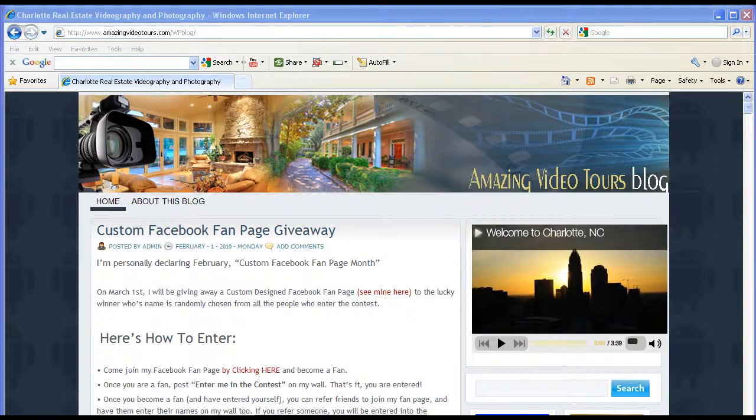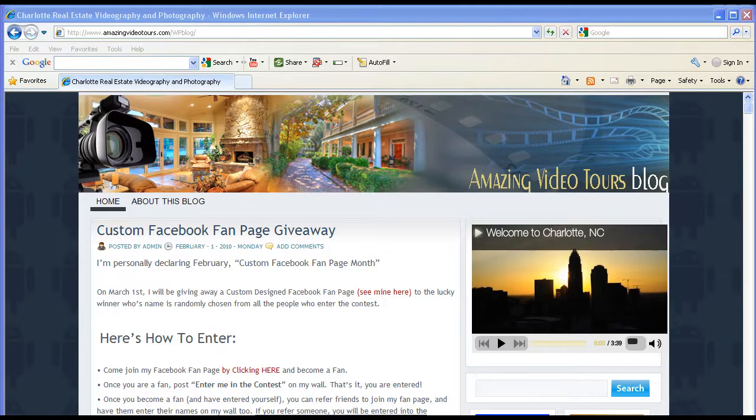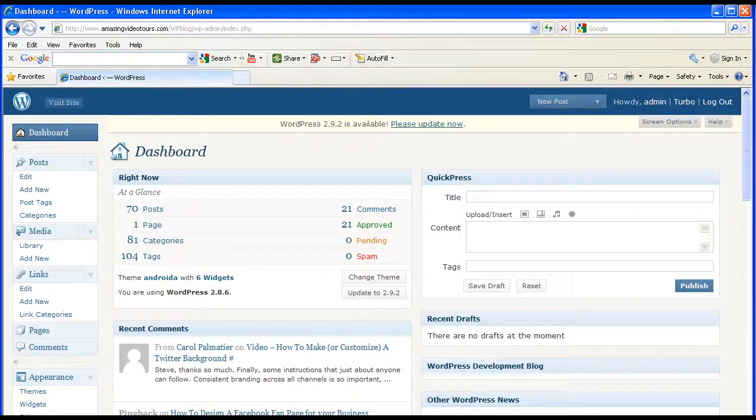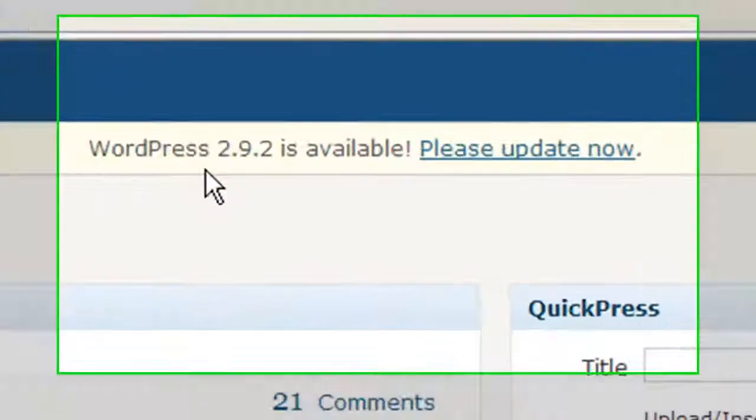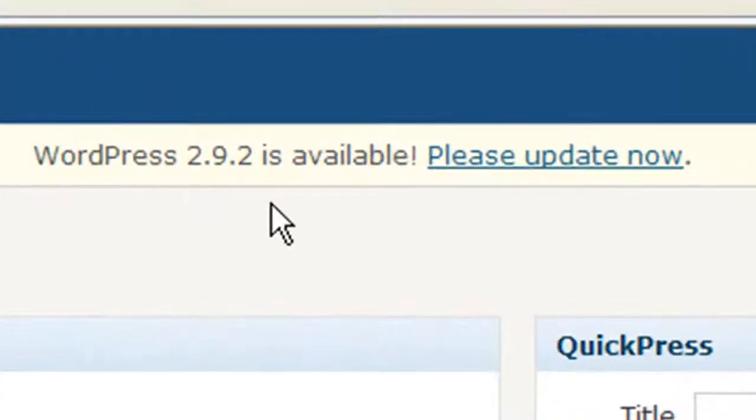Hey everyone, Steve here with Amazing Video Tours. In this video I'm going to update my WordPress blog. If we go to the dashboard, it says here this has been staring at me for about a month now.